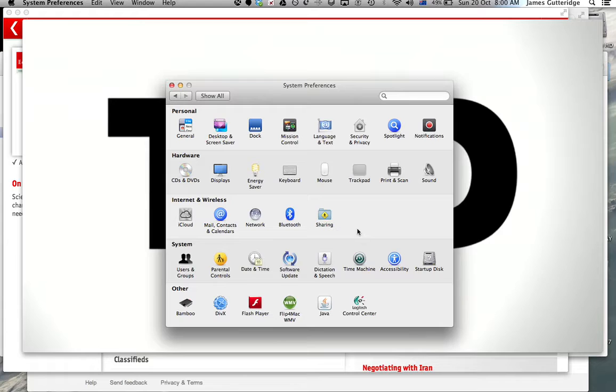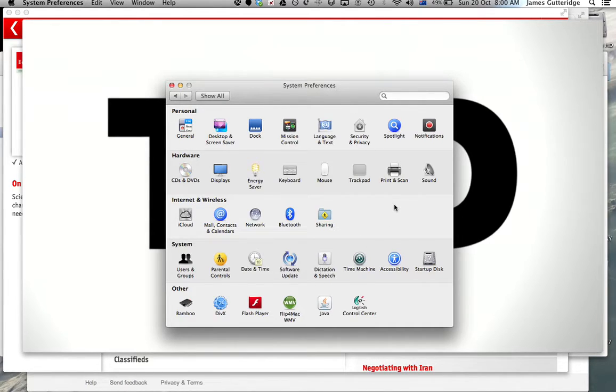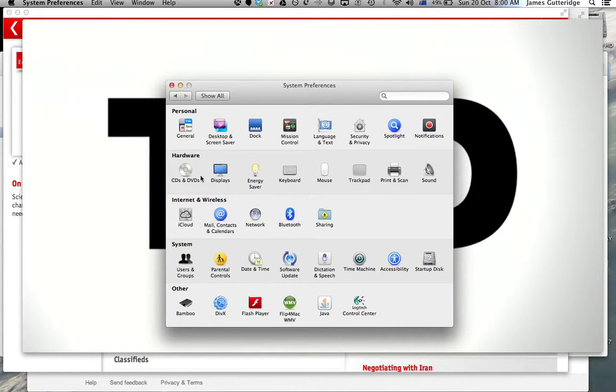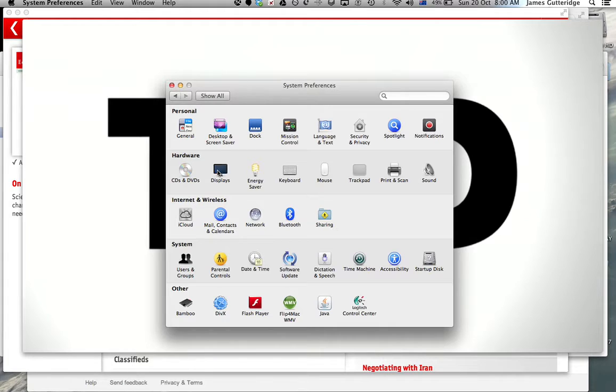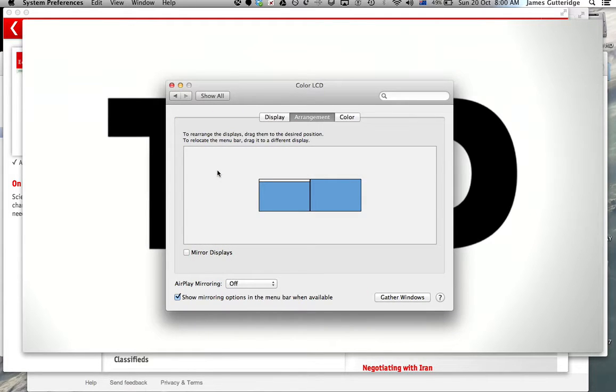And what you're going to see is a whole bunch of icons that really you won't use very often. But we're going to use the Display icon here. So go ahead and click Displays.